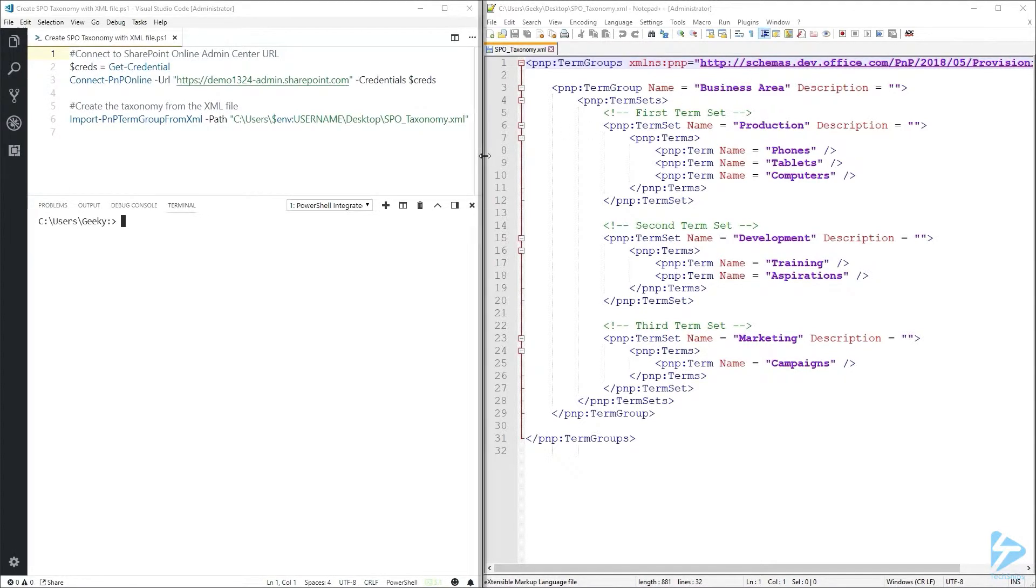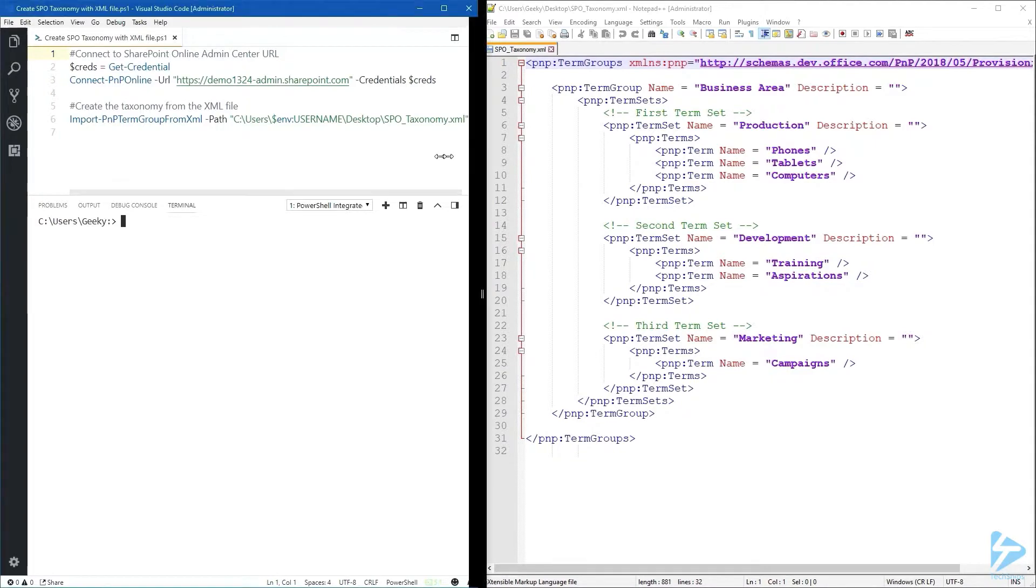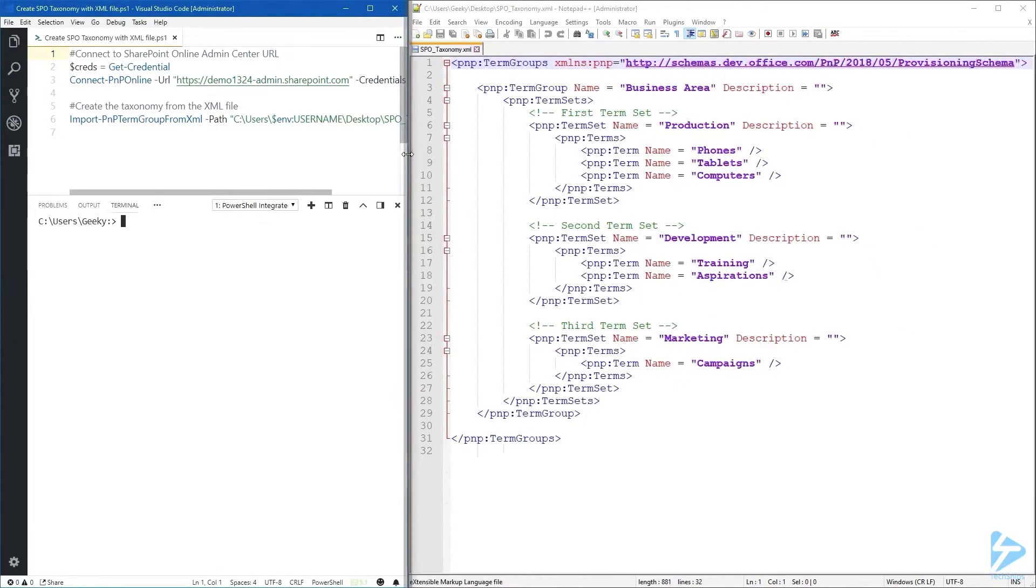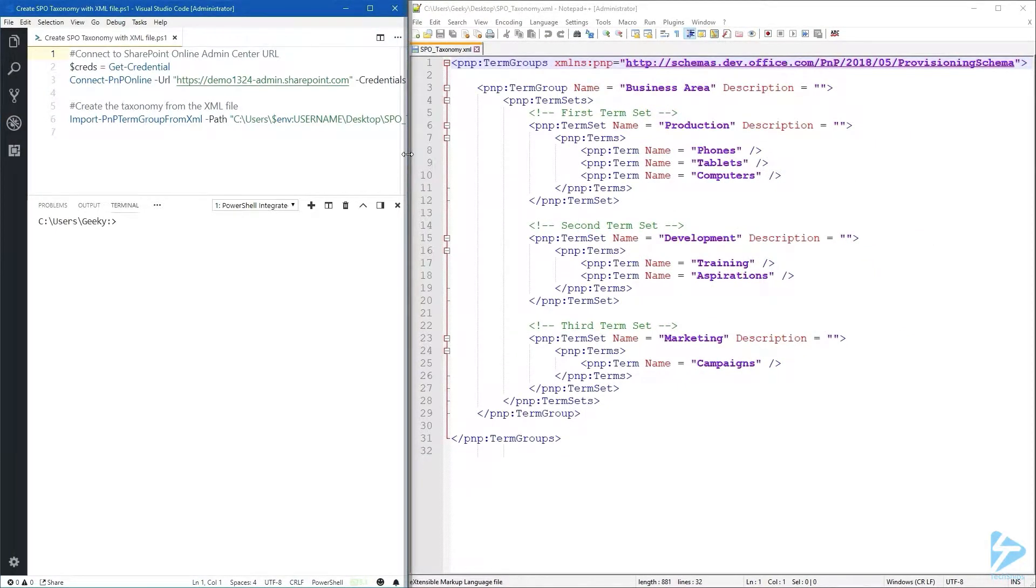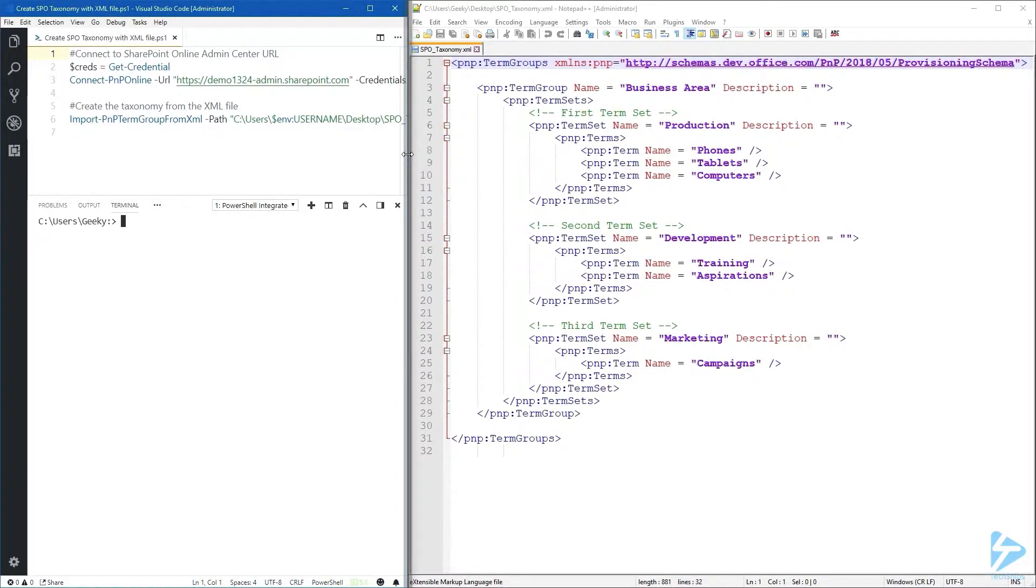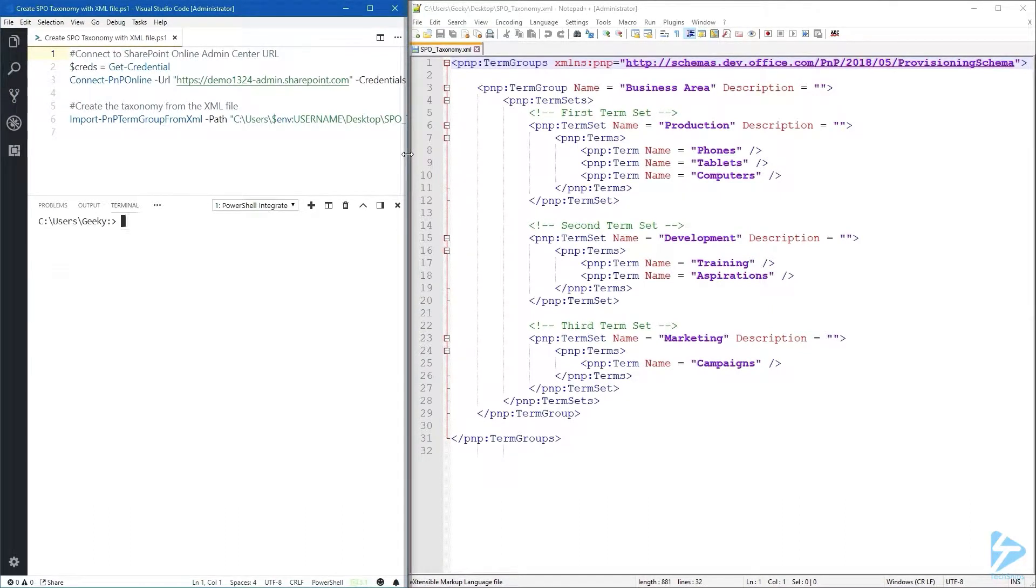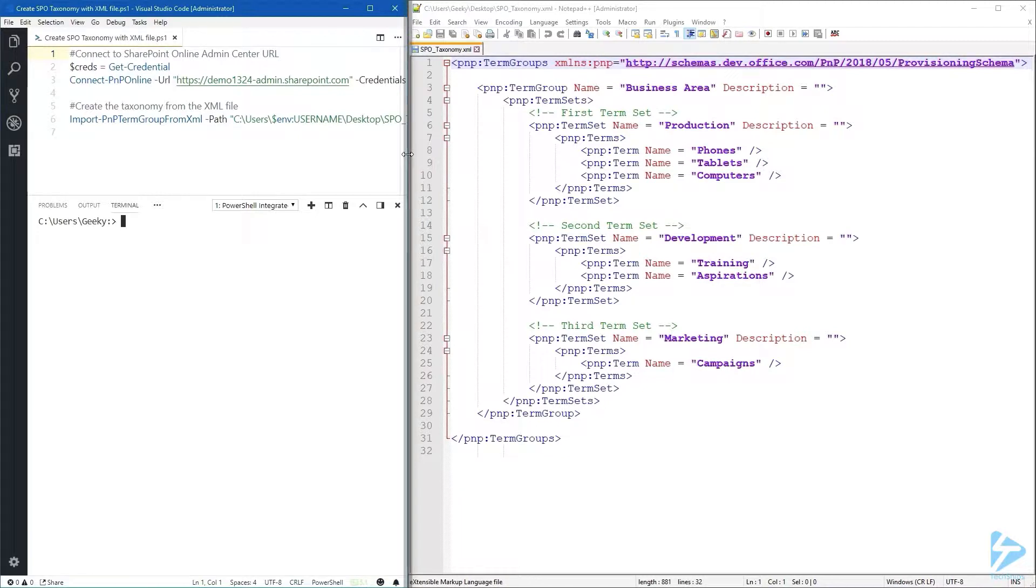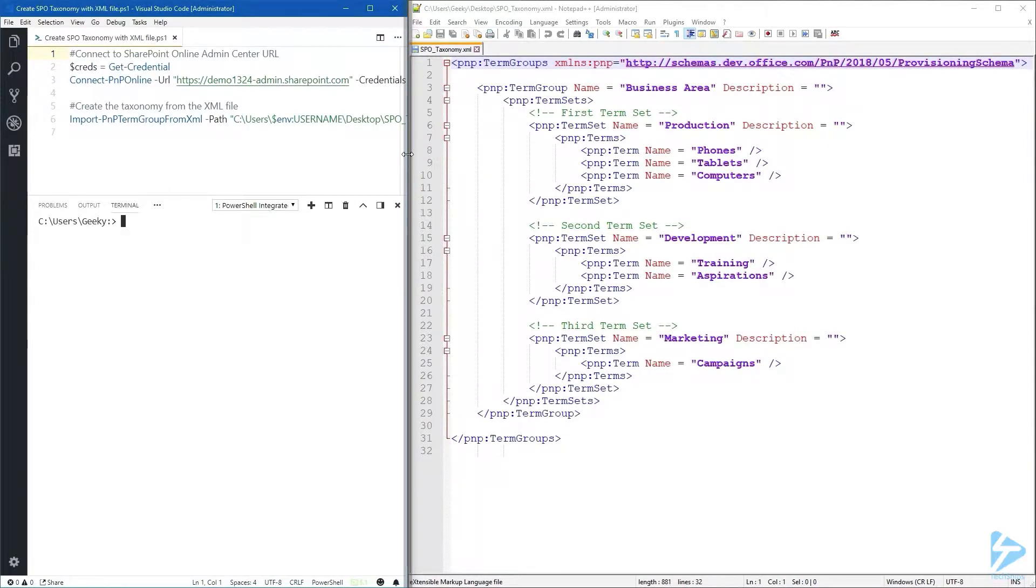I'm going to make that a little bit bigger. The first line is referencing the PNP provisioning schema and what's important here is the 2018/05. This is the current version to use. Depending on when you're watching this video the version might change, and I'm going to show you where you can find this information.